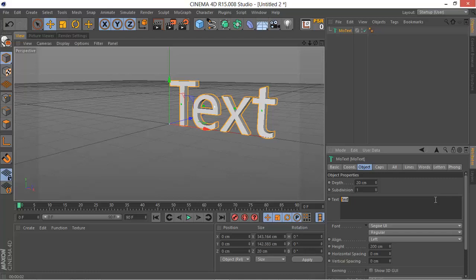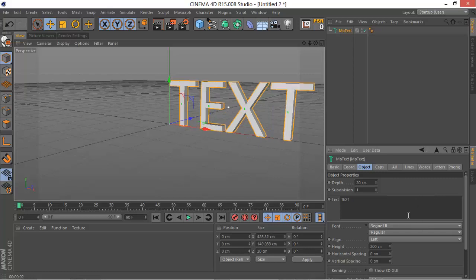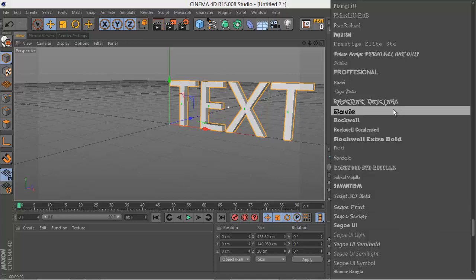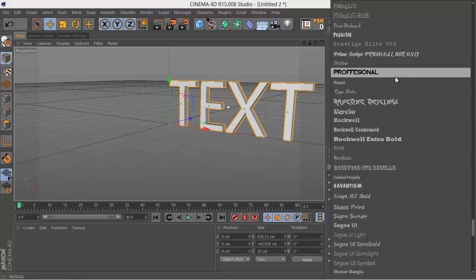So let's type in some text. I will use just TEXT using caps, capital letters.